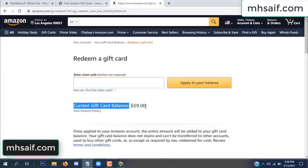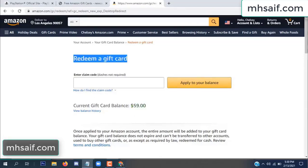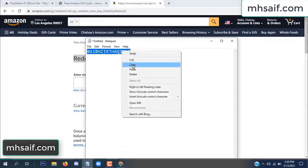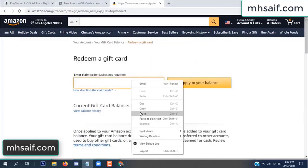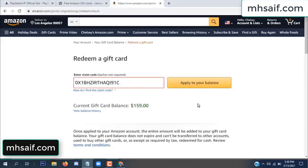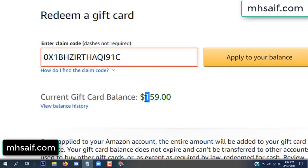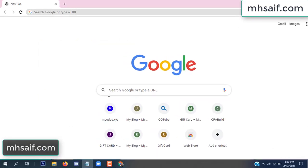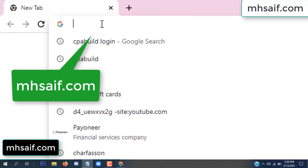Hello everyone. In this video today I will show how to get a free Amazon gift card code. See my current gift card balance is $59. I have a code I already redeemed. I want to show it here and apply to your balance — $100 added in my balance.